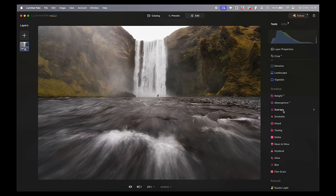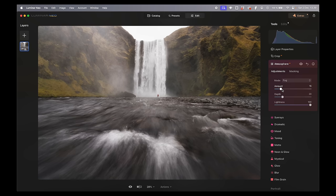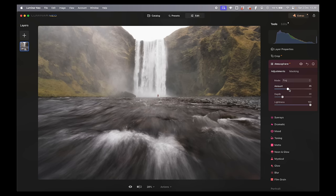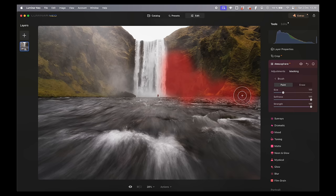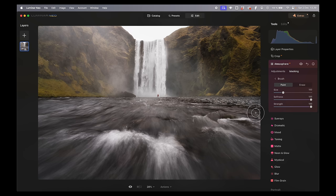I also want to add some atmosphere to that area right there — it actually looks pretty cool. But since I only want it in that specific spot, I do the same thing: go into masking, choose brush, and simply brush in where I want this effect. Maybe a little bit on the other side of the waterfall too.